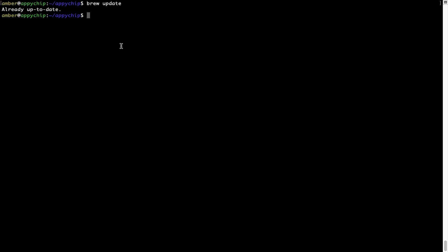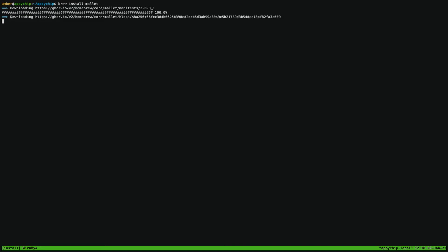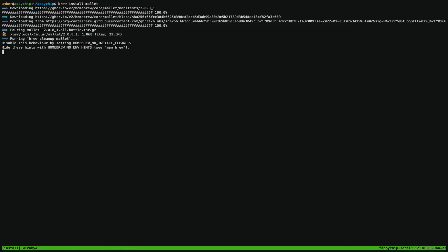Now, to install the app, let's run the brew install command. Mind you, if during installation you are prompted to enter a password, enter your Mac user's password to continue. That's it — the installation was successful.